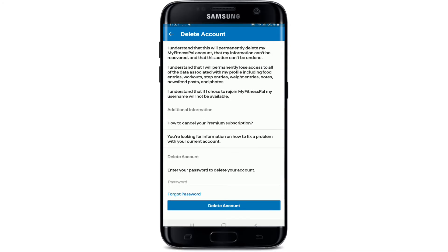Simply tap on the button and go through the information first. Doing this will permanently delete your account, and your information won't be able to be recovered once you delete it. The action cannot be undone once it is done.